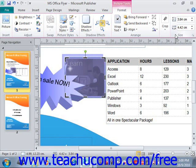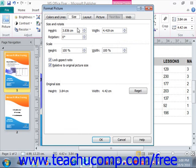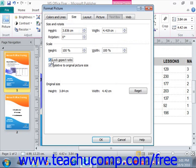If you need to make very specific changes to the size of the image, you can do so through the Size tab within the Format Picture dialog box — just click the Size dialog button in the lower right-hand corner. On the Size tab, you can enter the height and width into the text boxes provided. If you want to adjust the height-to-width ratio independently, ensure that the Lock Aspect Ratio checkbox is deselected in the Scale section, then enter height and width independently. You can also enter a degree of rotation using the Rotation Spinner buttons.